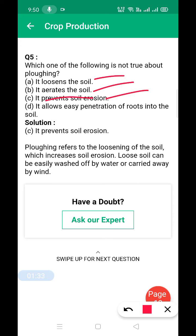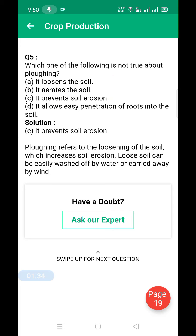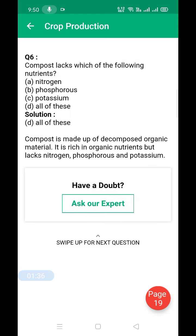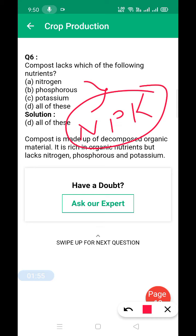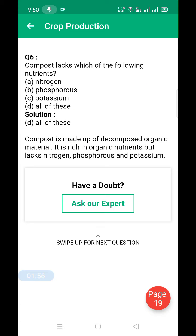Next: compost lacks which of the following nutrition? Compost is rich in organic nutrients because it is made from dead organic material, but it lacks nitrogen, phosphorus, and potassium — NPK. That is why farmers add fertilizers from outside.